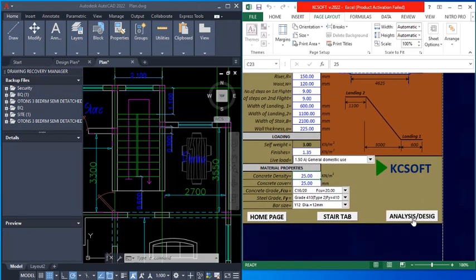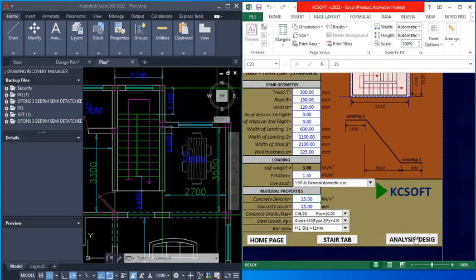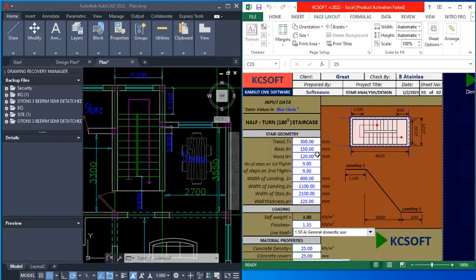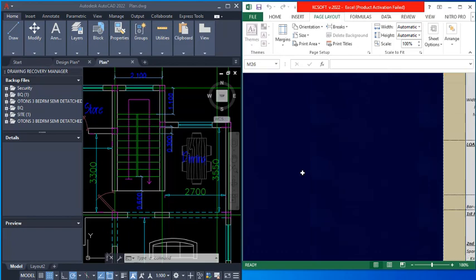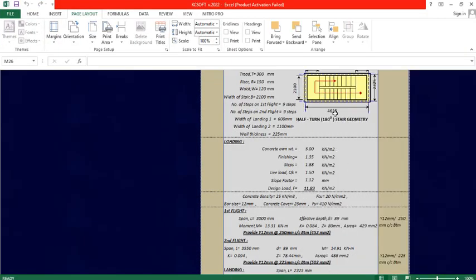After making all changes, I click on the 'Analysis and Design' tab. You can click home to go back to the home page, or click on the stair tab to go back to the stair type selection. I choose analysis and design. You can observe that all the changes made to the stair geometry are reflecting here in the provisions.